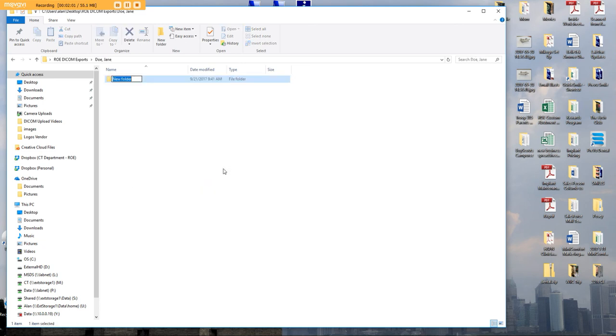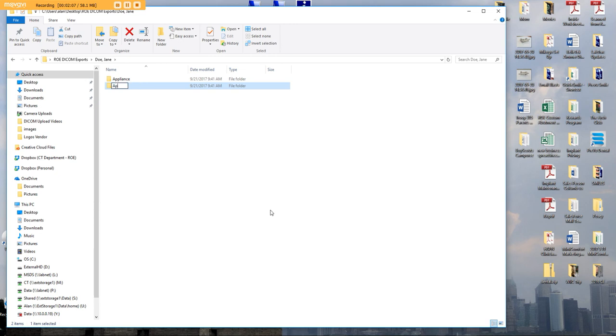This is going to be called Appliance Scan, and then New Folder, Patient Scan. There you go. This will be full of DICOM files.